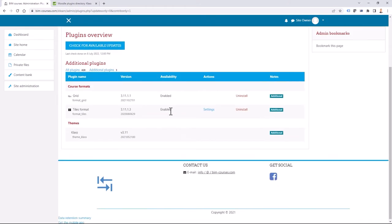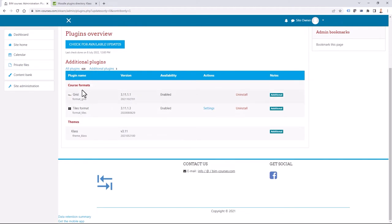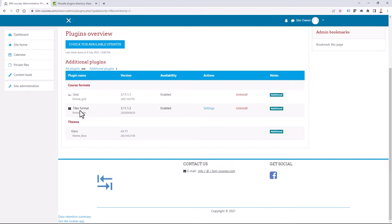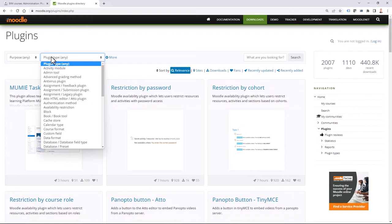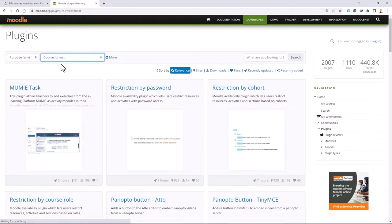If I click on that, I can see that I'm currently using two different course formats in addition to the default. What is usually activated in my Moodle 3.11 is the Tiles format as shown previously. My main question is — do I have this Tiles format available for 4.0 as well? So if I go to the plugins directory and search for course format...